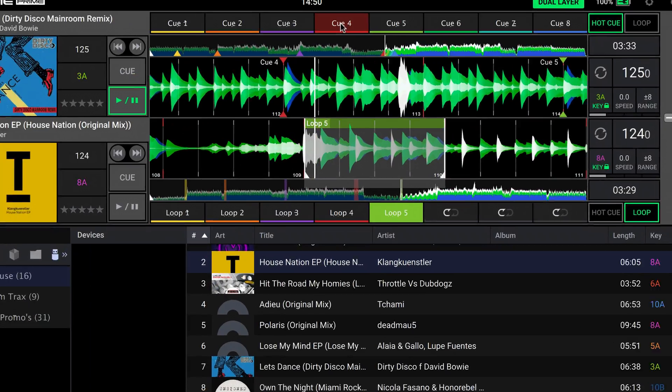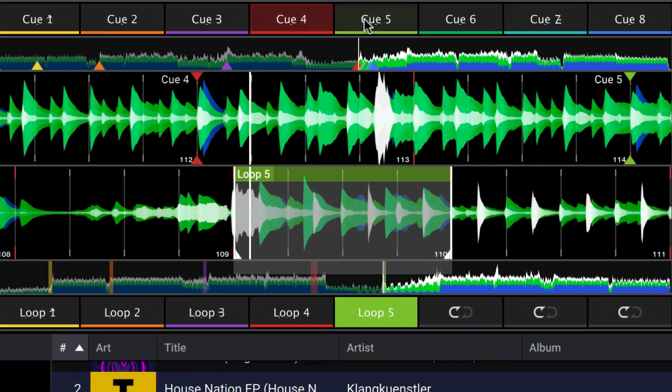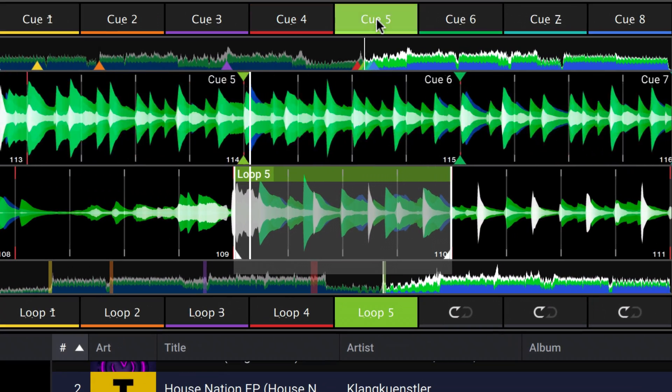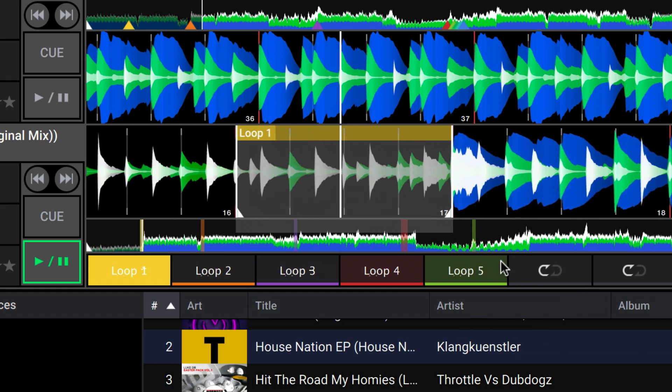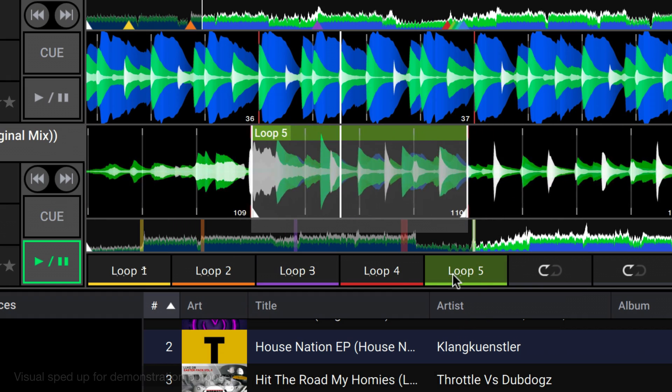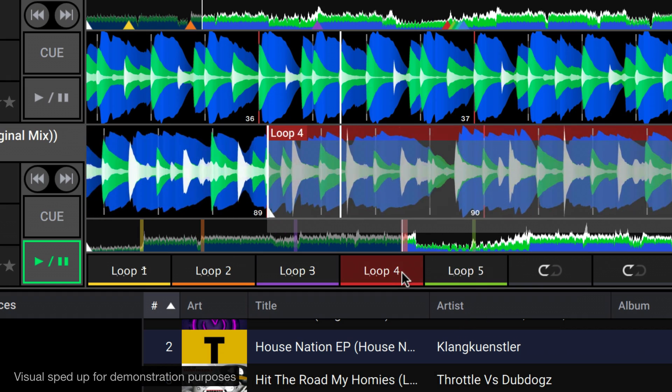For playback, you can trigger hot cue points using the 8 hot cue banks, and jump between the 8 saved loop regions too.